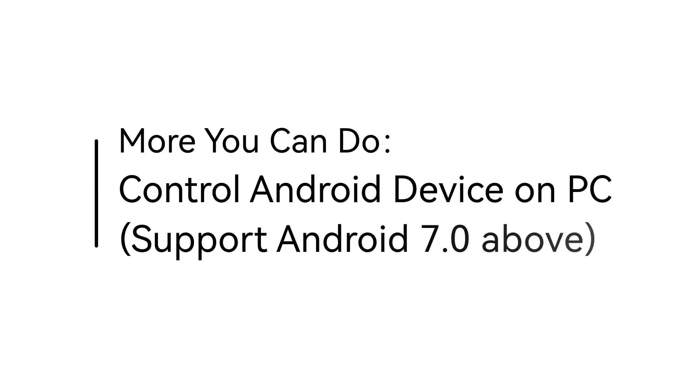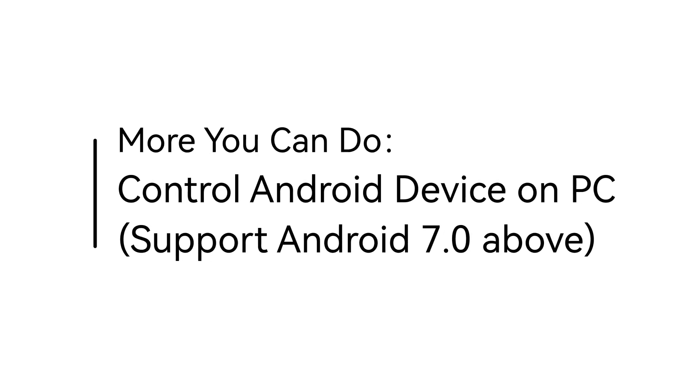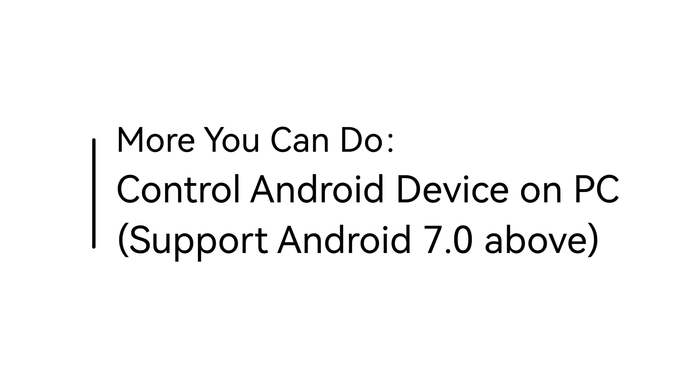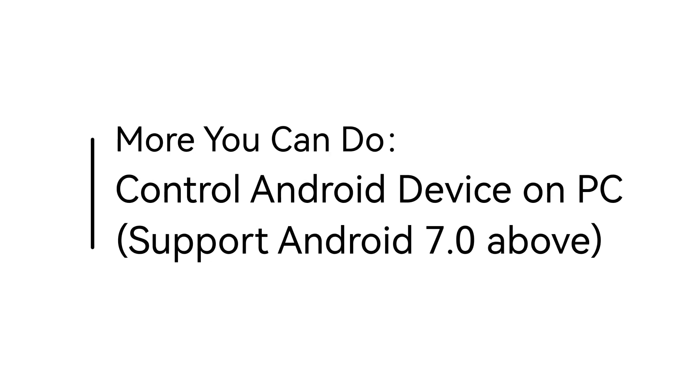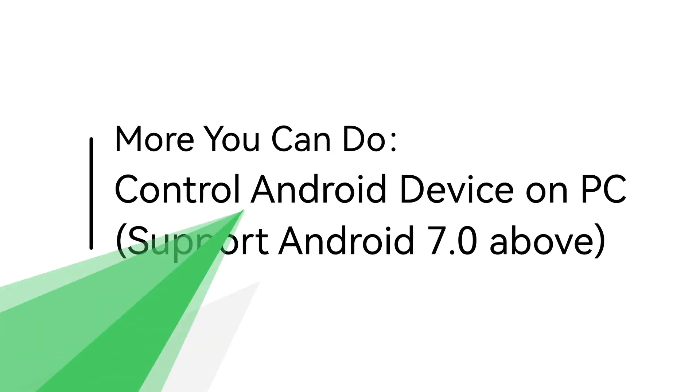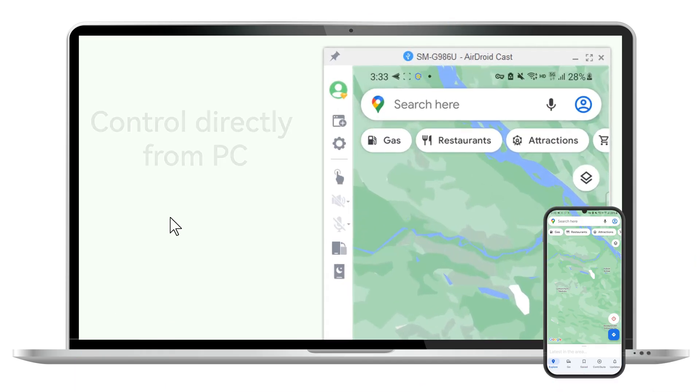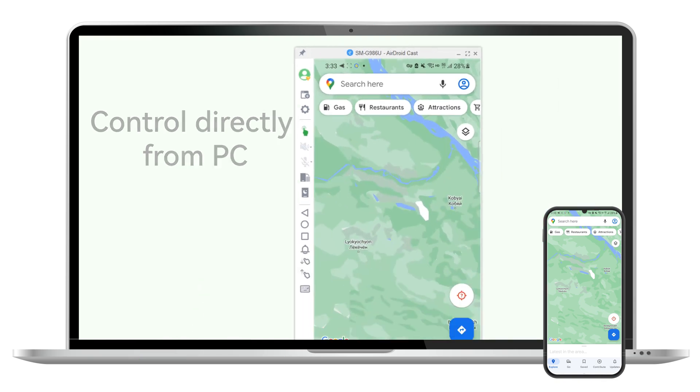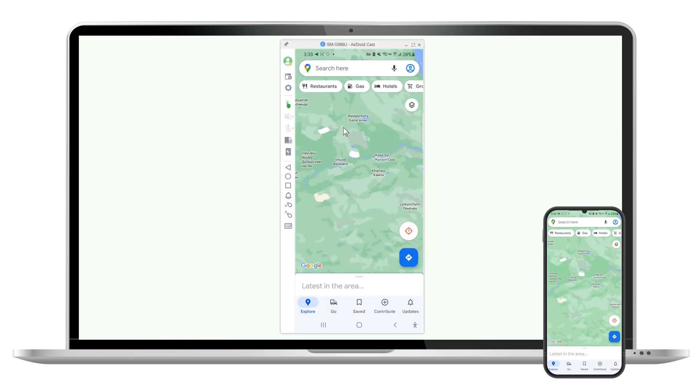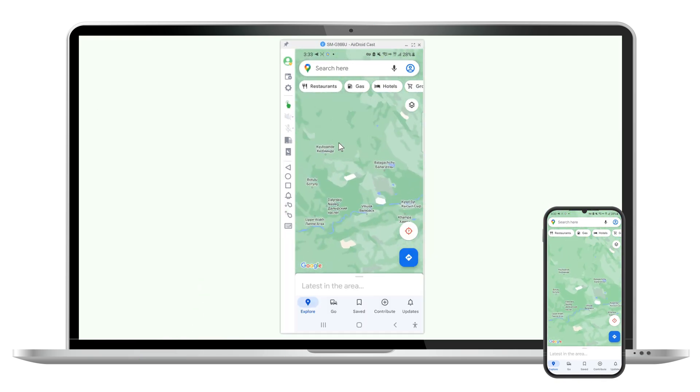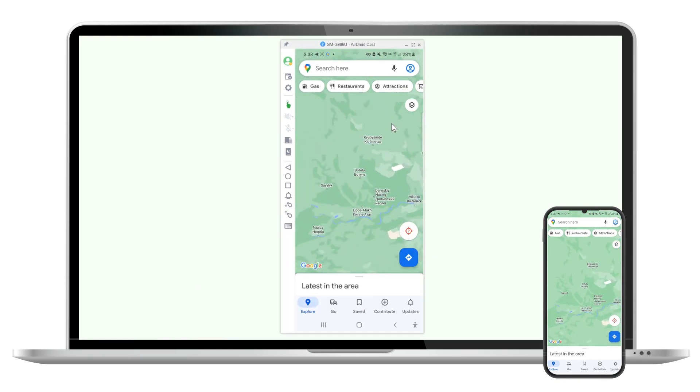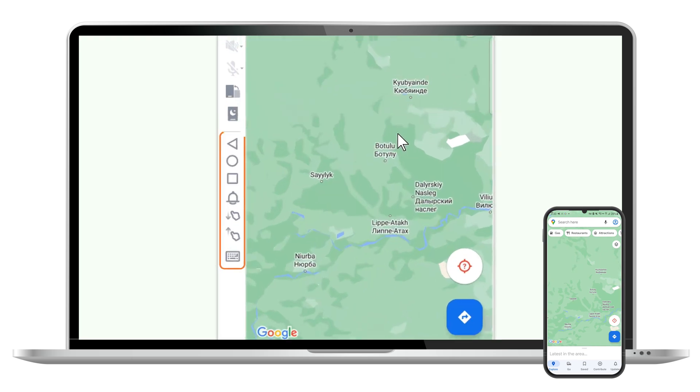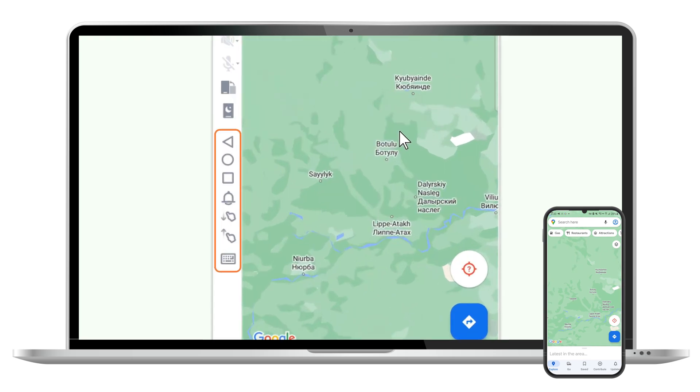AirDroid Cast also provides a solution to remotely control your Android device on PC. Just click the option on the function bar and accept the control request on your Android device. You can now easily control your Android on the PC screen with mouse or use the Android mobile quick control menu on the left bar options.